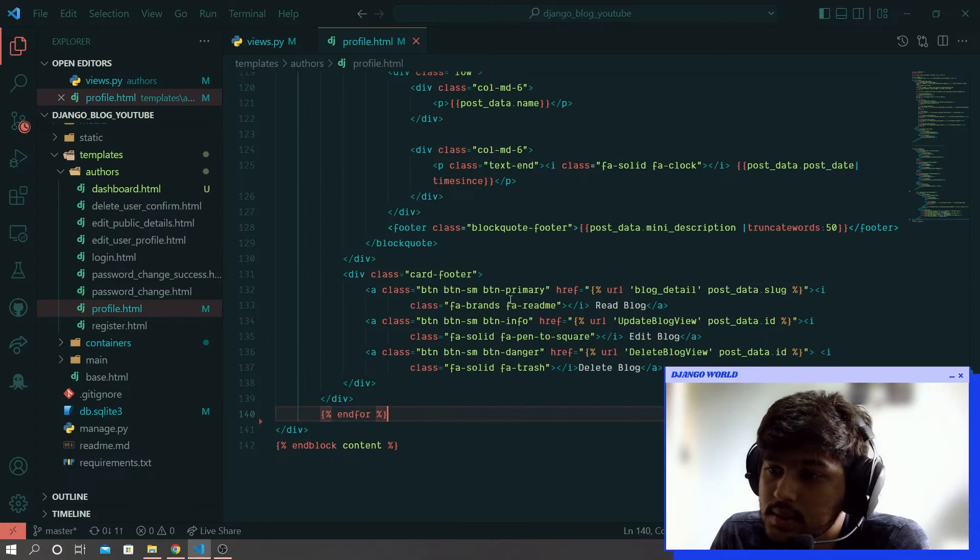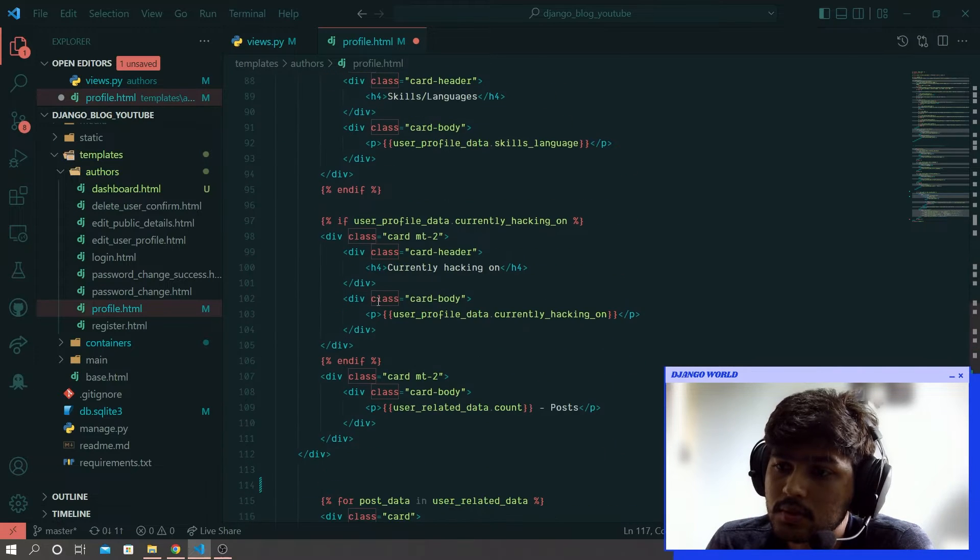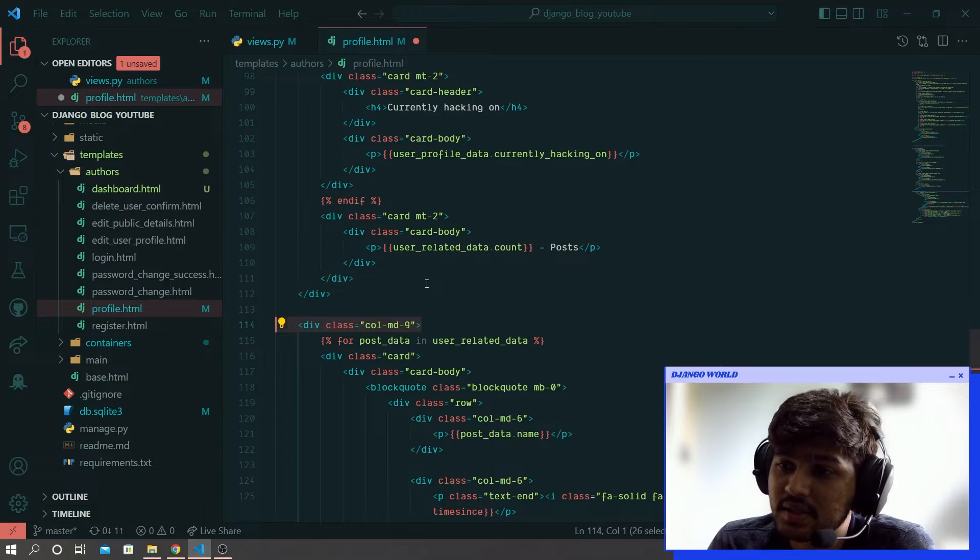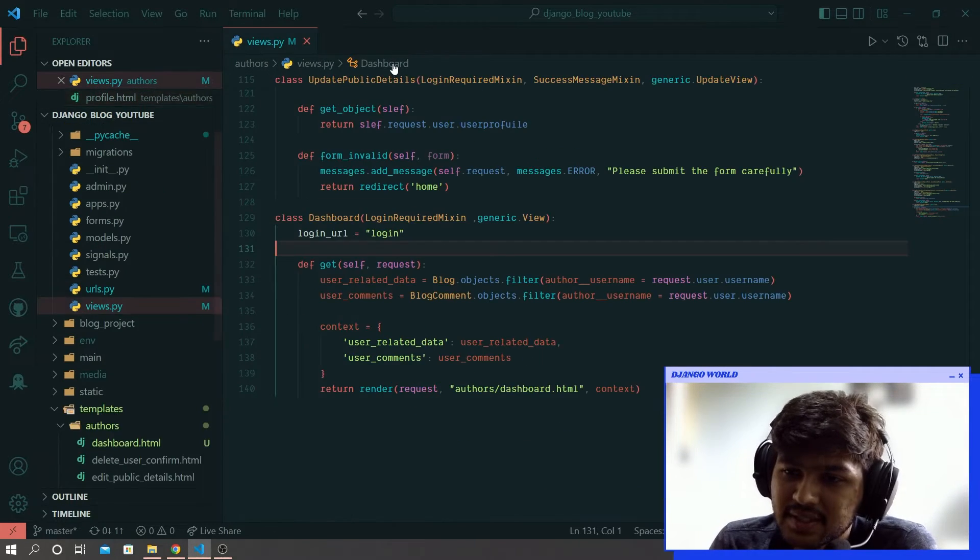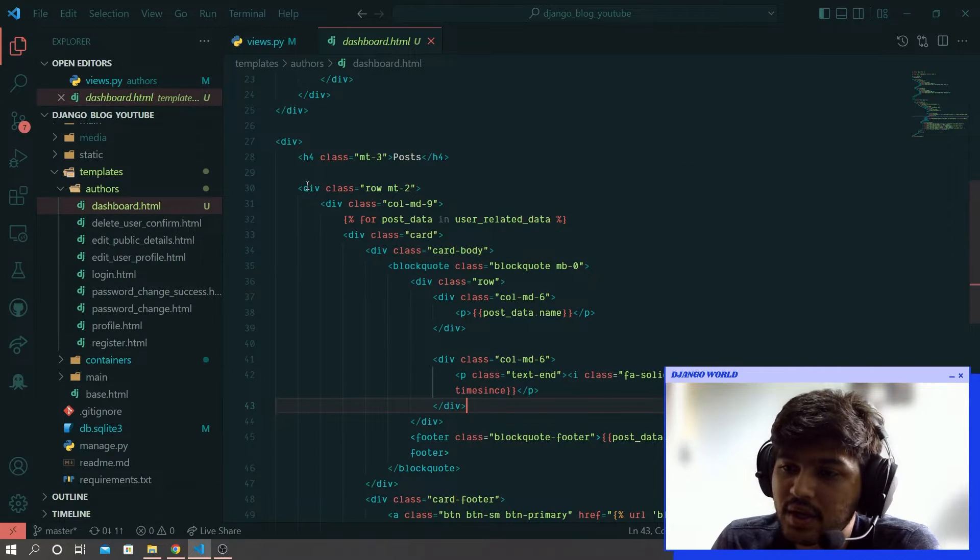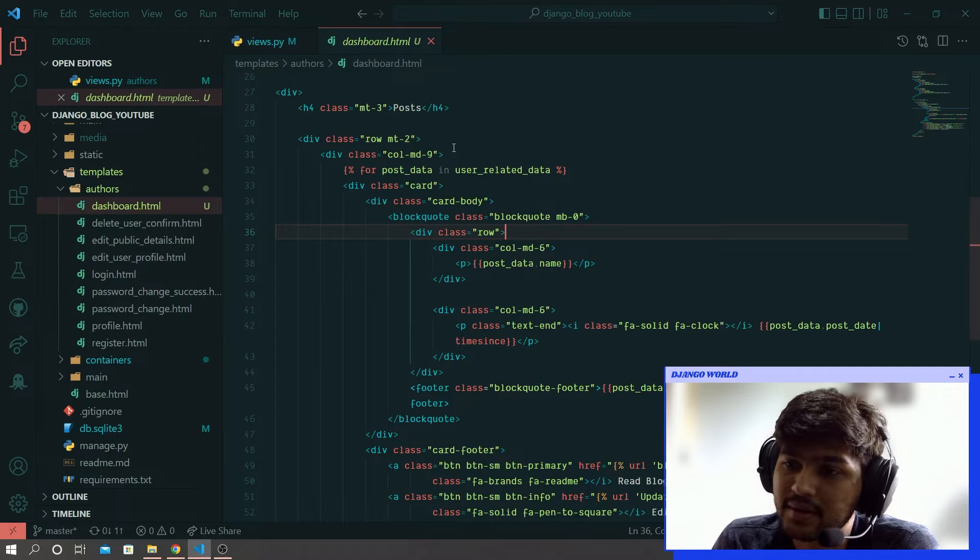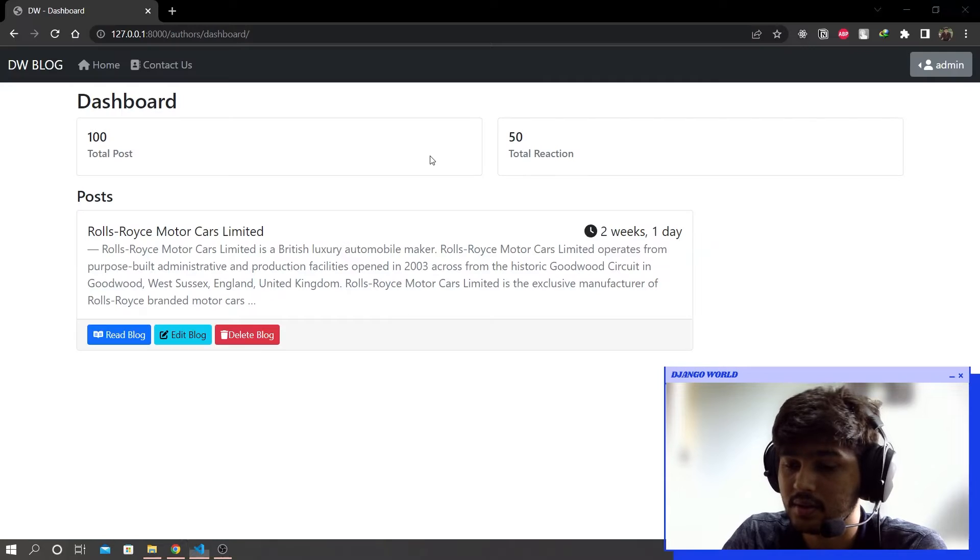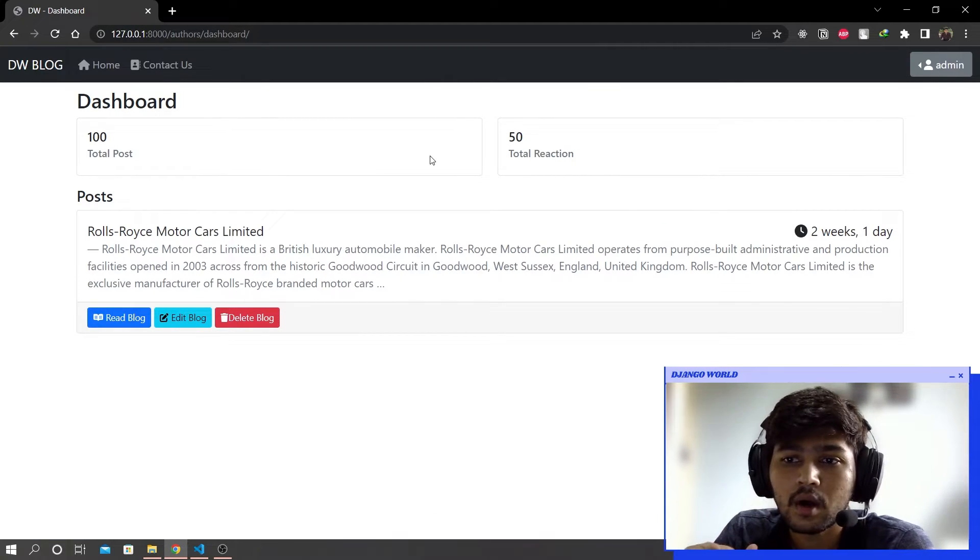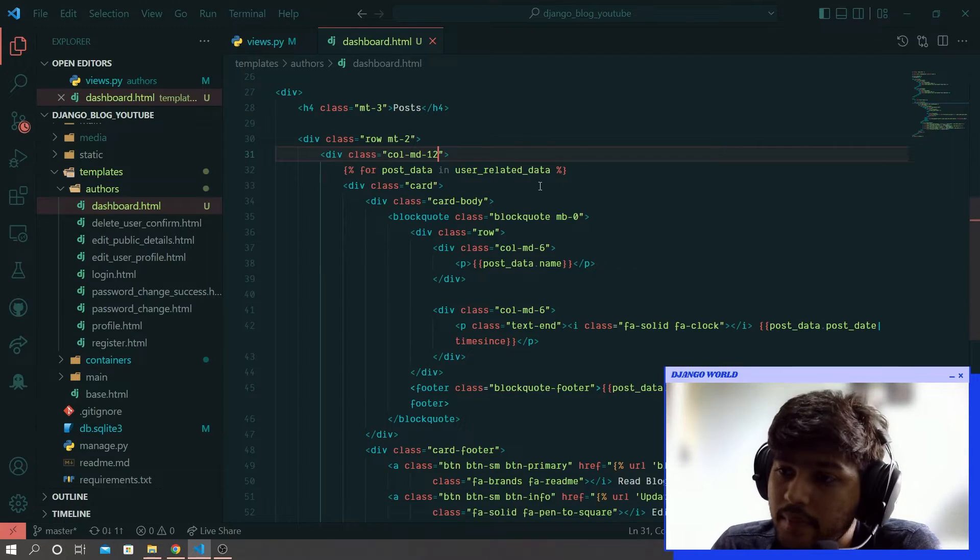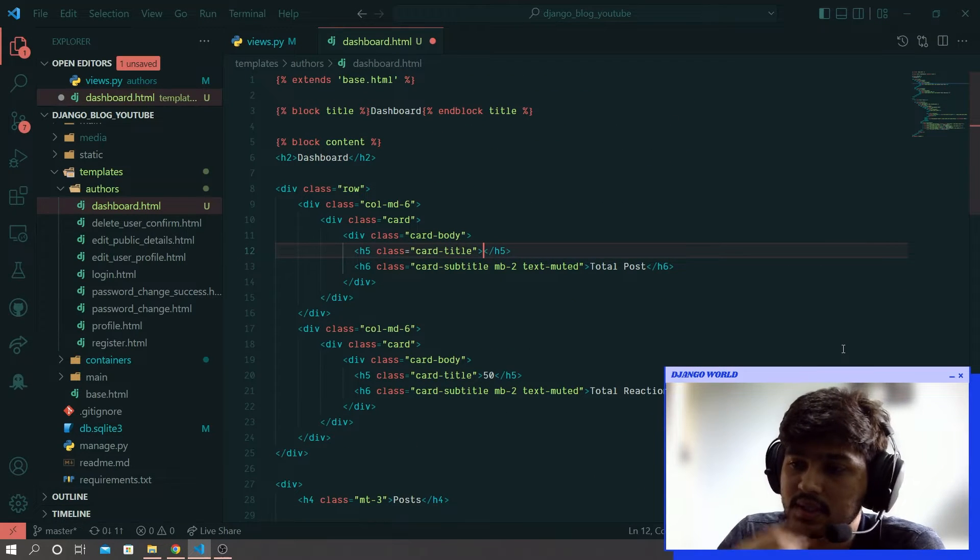Still not fixing. Oops sorry, we are making changes in this profile, we don't need to change this profile.html, sorry it's my bad. So come to this dashboard and write 12 over here. Refresh and it fixed.